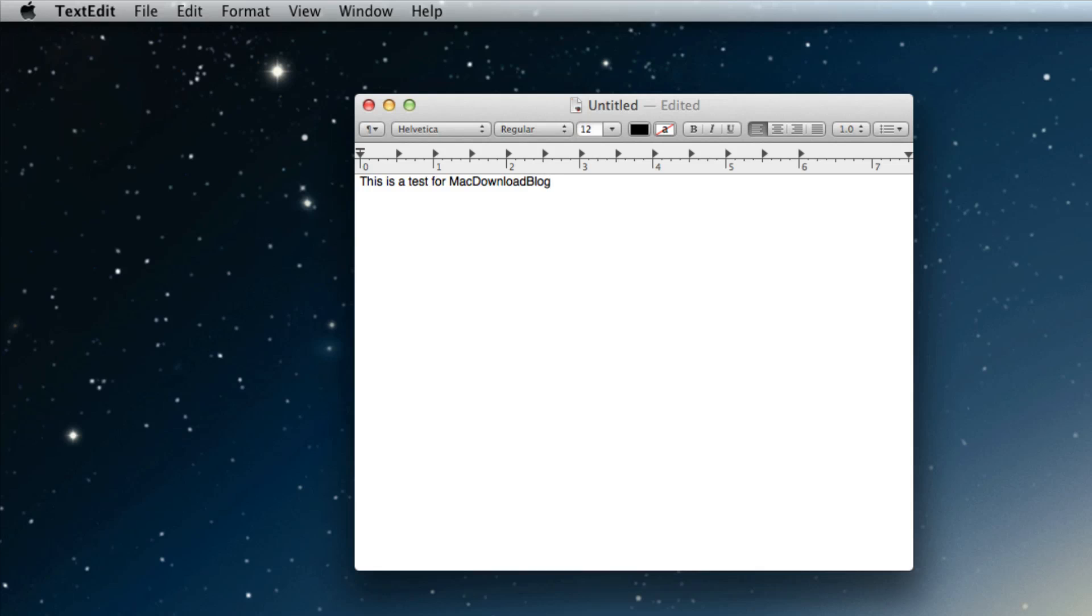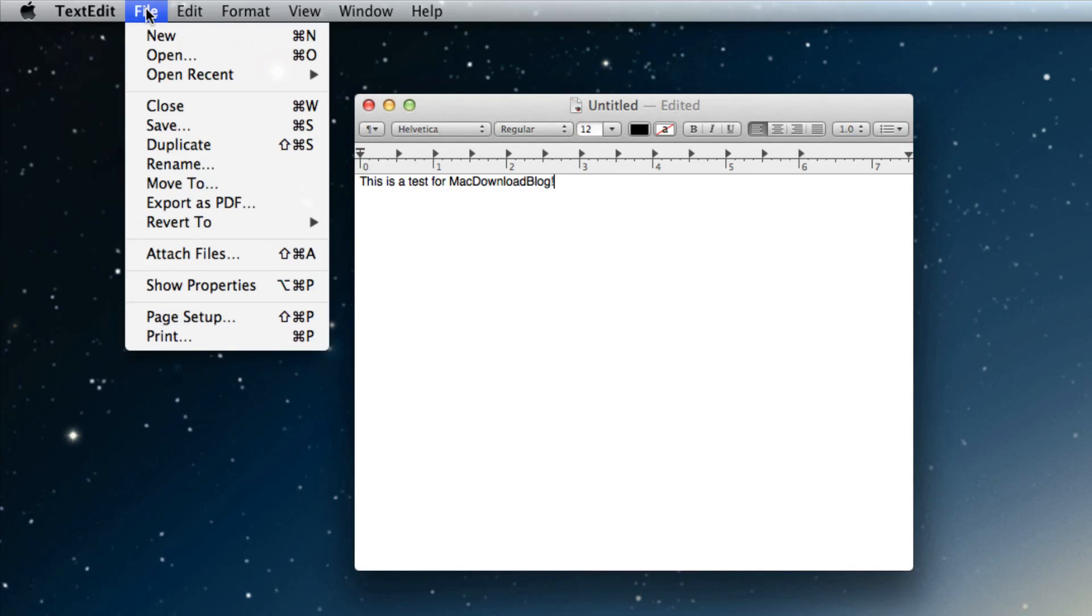Alright, let's get a little exclamation point there. Okay, so now you just go to file and then select save.